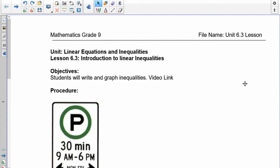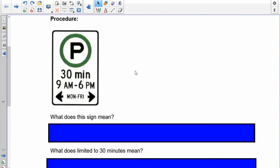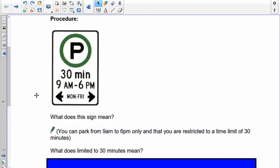If you take a look at the sign here, it's a parking sign and it says 30 minutes, 9 a.m. to 6 p.m., Monday to Friday. What does this sign mean? Does it mean you can park for only 30 minutes, or a minimum of 30 minutes, or from 0 to 30 minutes? If you've taken your driving test, you know this means you can park from 9 to 6 p.m. only, and you're restricted to a time limit of 30 minutes — you can't park beyond it.